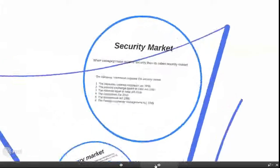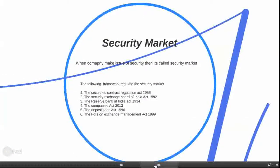When a company makes an issue of security, it is called the security market. The following framework regulates security markets. There are six different acts: the Securities Contract Regulation Act 1956, the Securities Exchange Board of India Act 1992, the RBI Act 1934, the Companies Act 2013, the Depositories Act 1996, and the FEMA Act 1999.